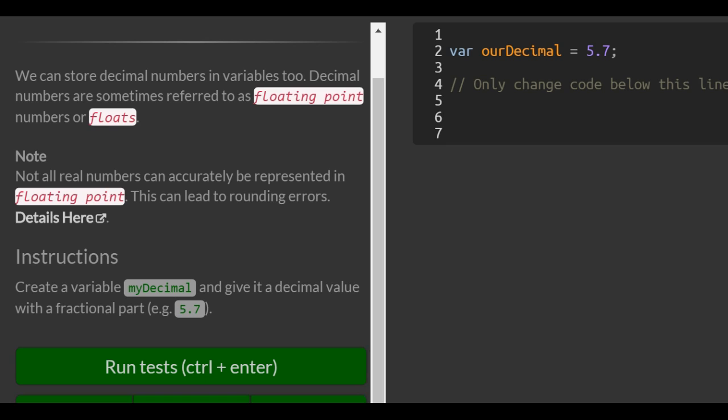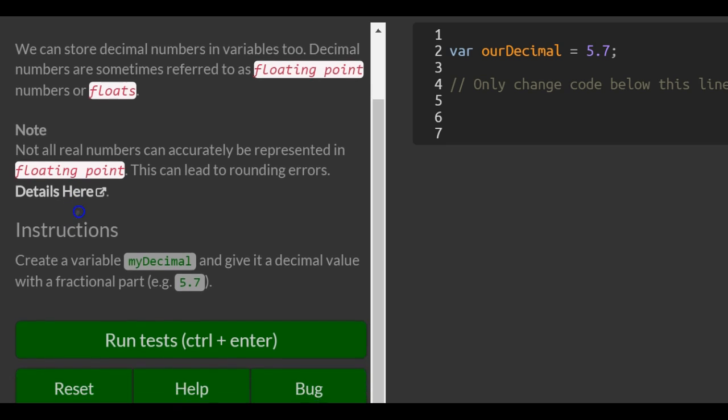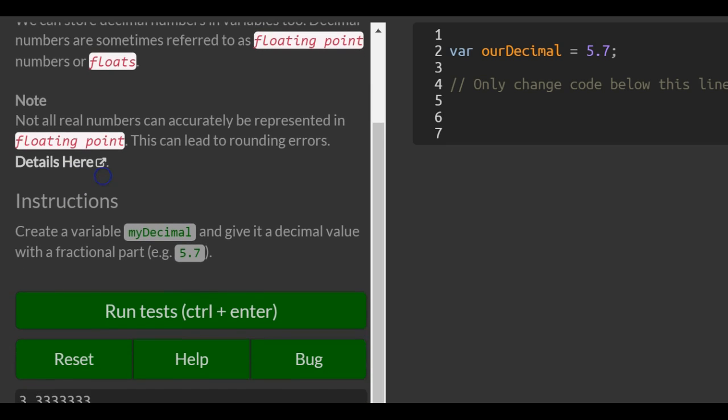Not all real numbers can accurately be represented in floating point. This can lead to rounding errors. Details here. All this is really letting us know is...